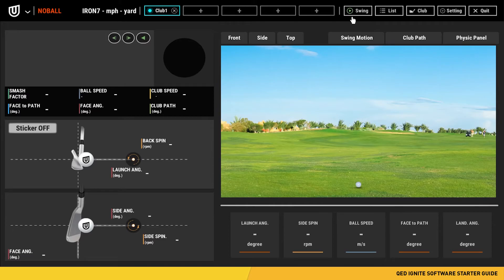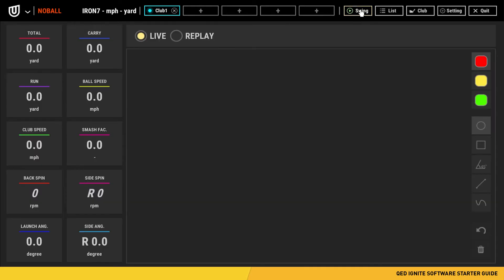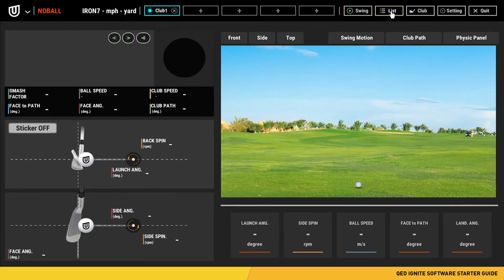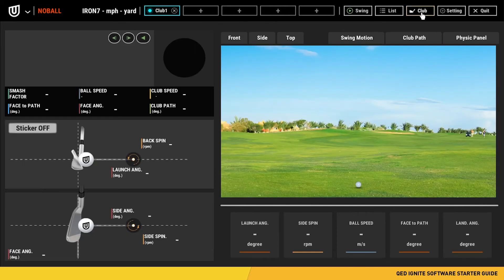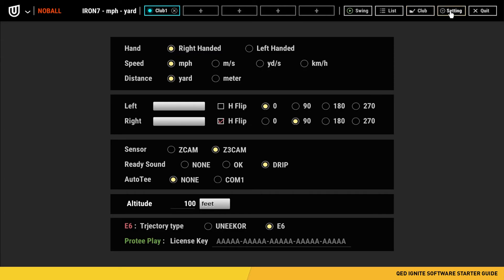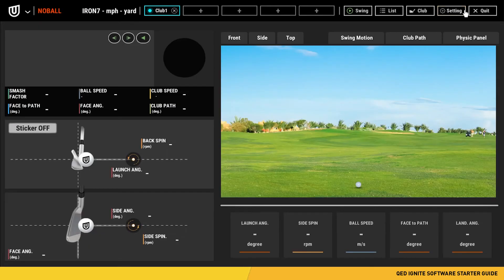To the right of that, we have five more tabs. The first tab is the enlarged swing optics view window. We have the list view, which will show you all of your shots in the current session. The club view, which will show you your average for the current session. The settings tab, where you will be able to change individual settings including your altitude. And we have the quit button, which will close the program.